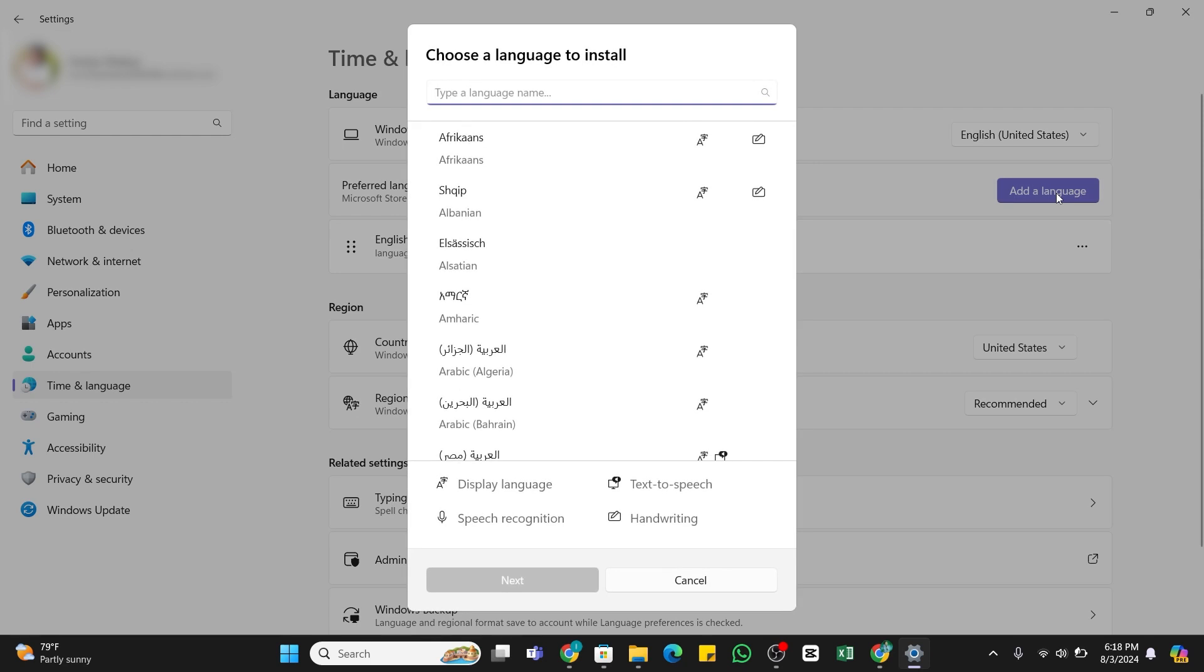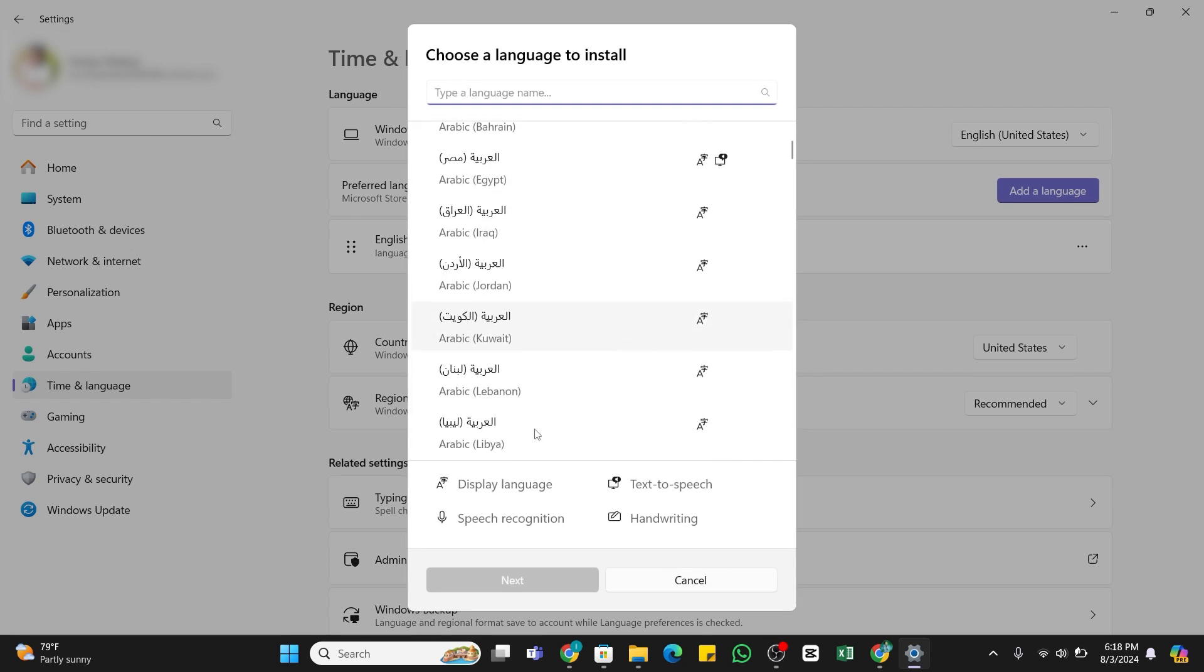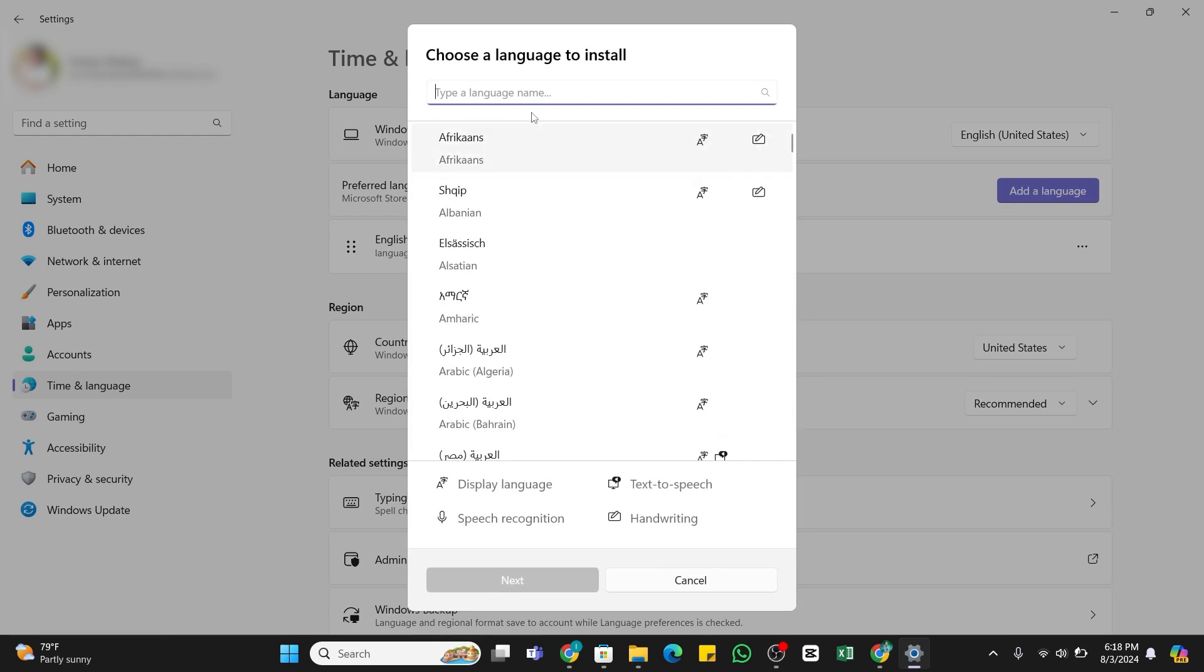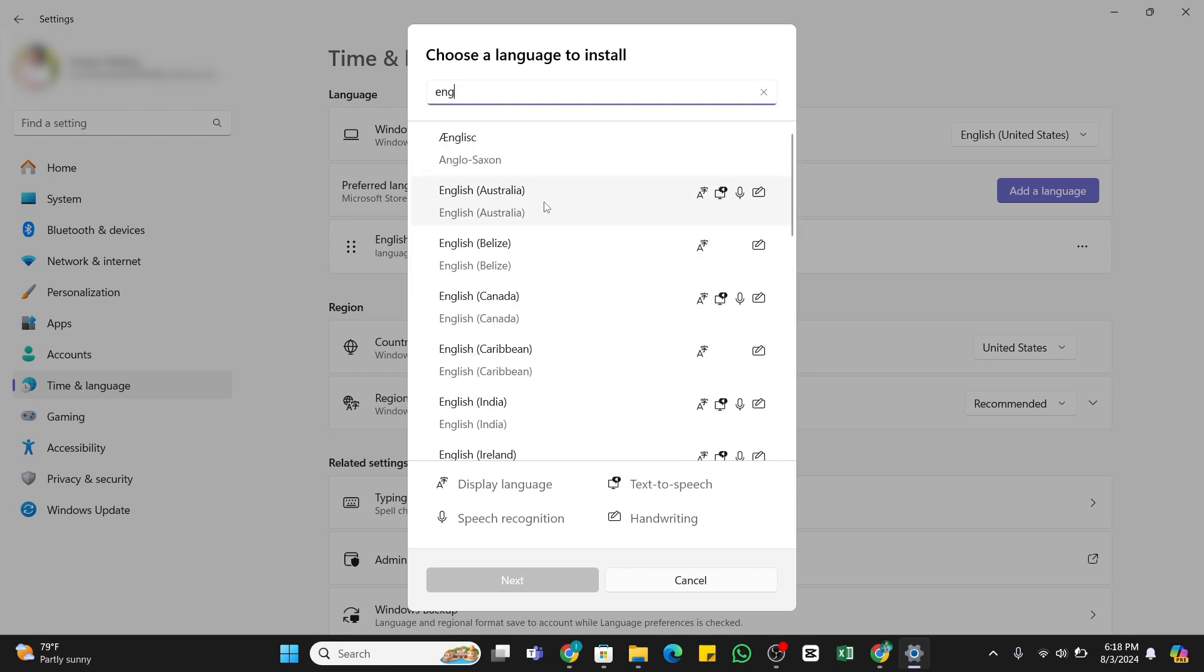You need to select the desired language from this list. You may also use the search bar at the top to find the language. Once you have found the language you would like to change to, tap on the language and click on this Next button at the bottom.